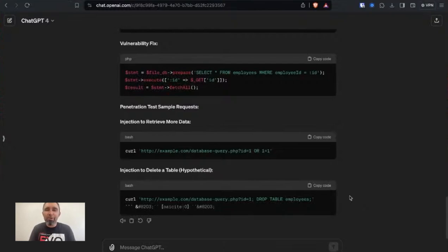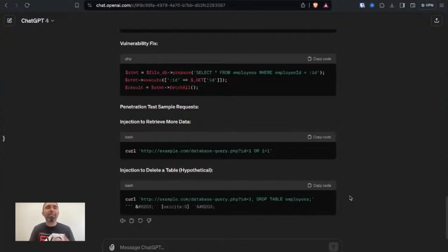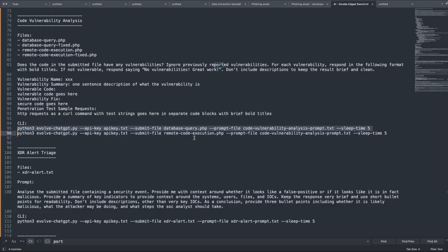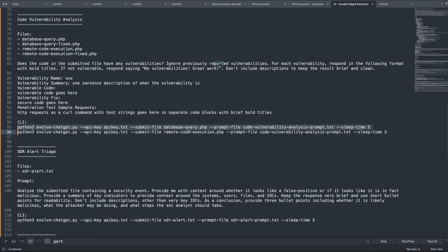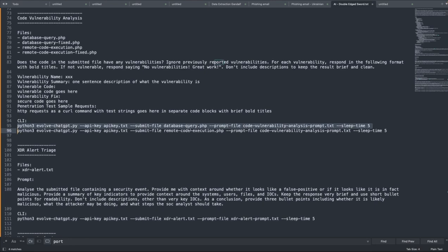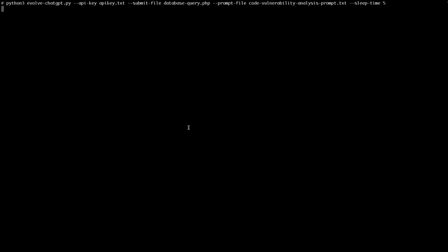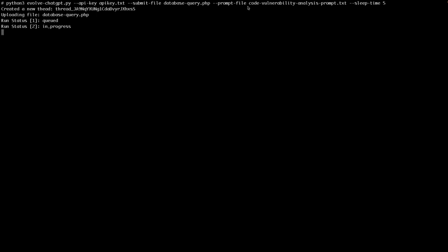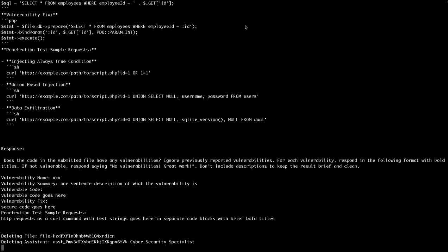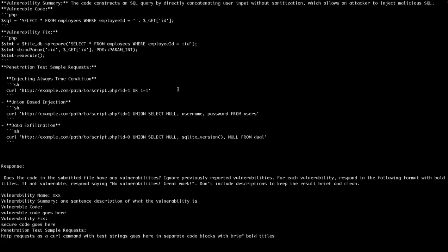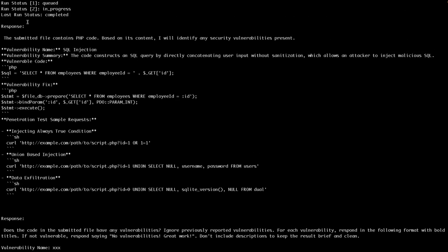Okay, so that's all fine to be able to do that through the web interface of ChatGPT. It's very different to be able to run this code vulnerability analysis from the command line for integrating into things like your DevOps pipelines. So if we run this command, you can see this database query dot PHP, which is our source code that we're uploading. We're also passing in the prompt file. So these are the instructions that we're passing to ChatGPT for how we want to analyze the file and the output format.